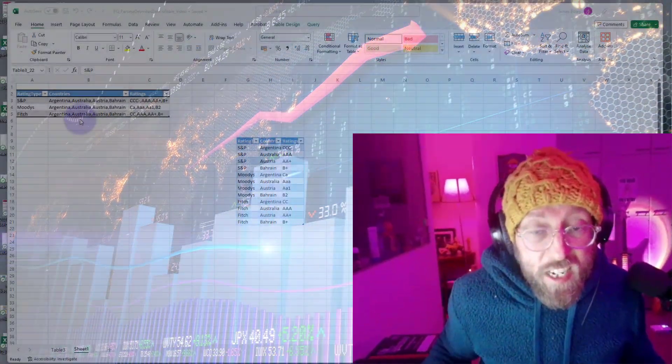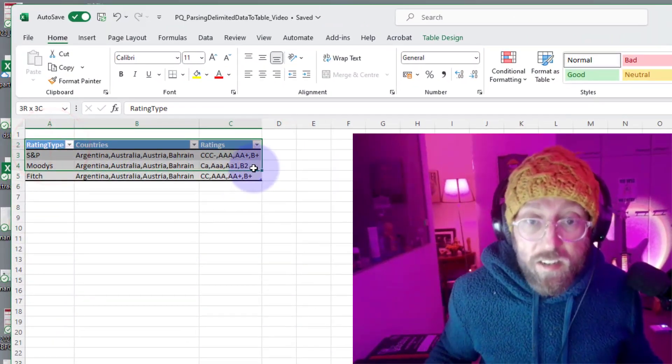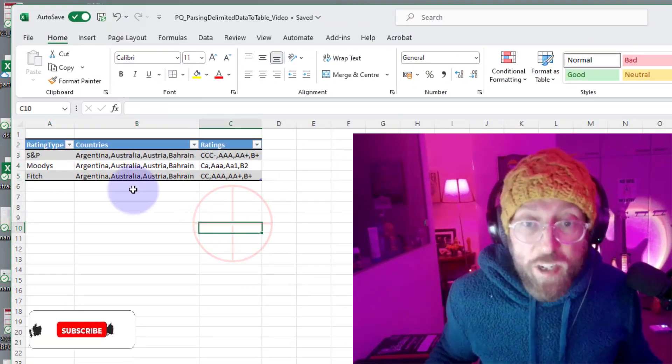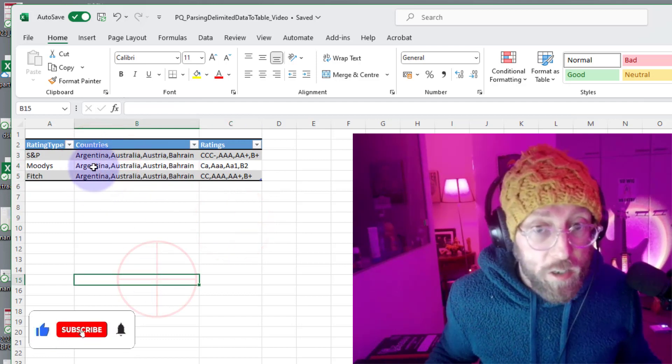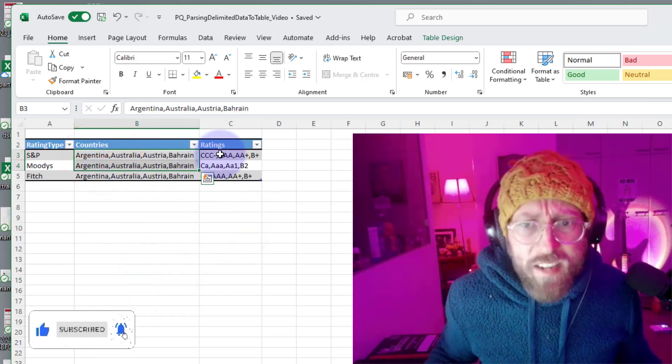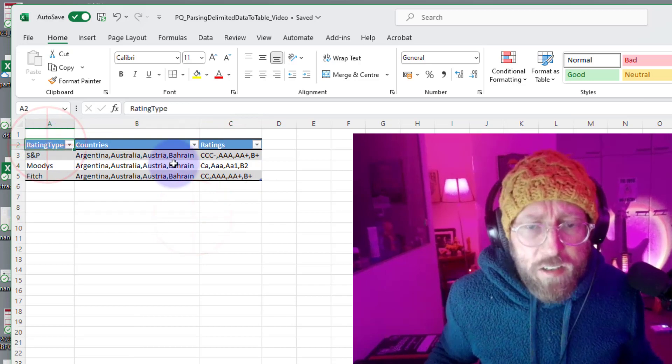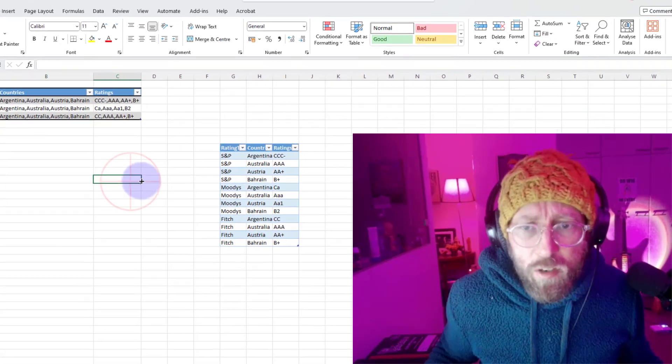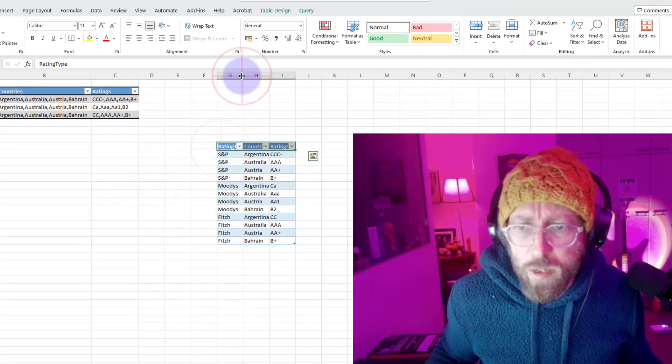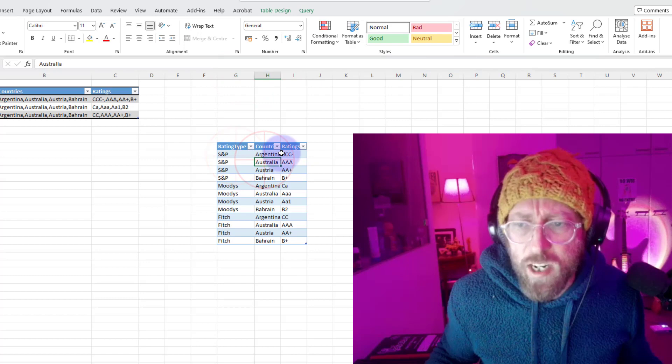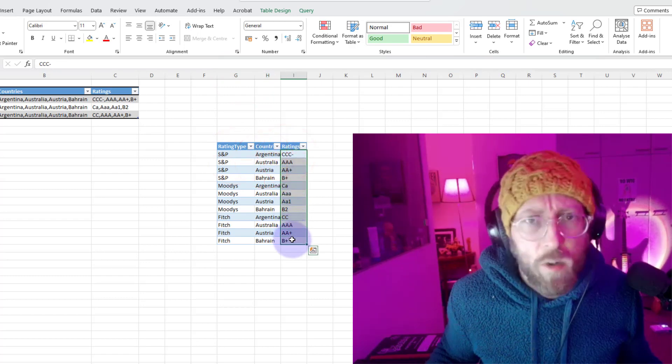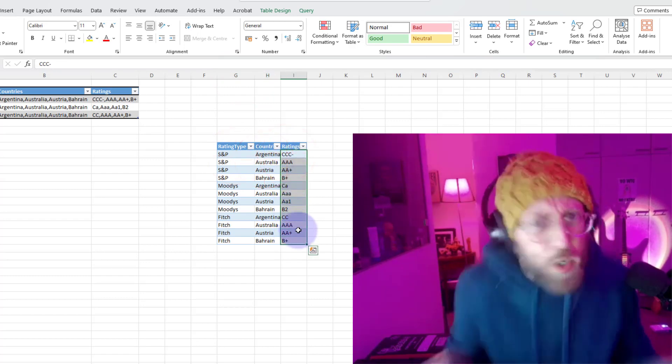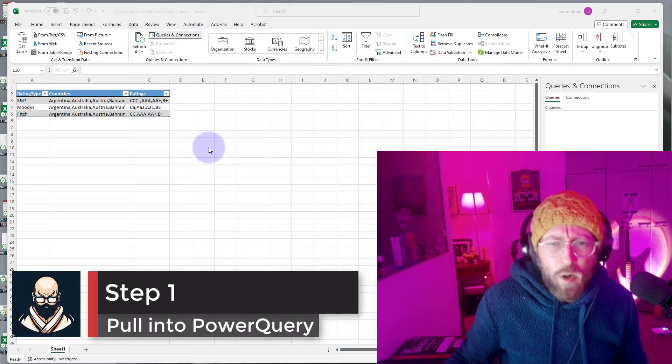Today we're going to take a delimited dataset like this - S&P, Moody's, and Fitch ratings for four countries. You can see it's comma delimited. We're going to parse it into a table so it looks something like this: we got a row for each rating type for each country and their corresponding ratings. Let me show you how to do it.